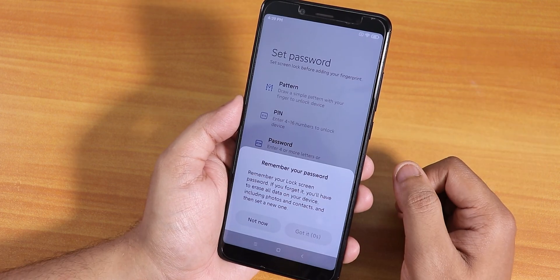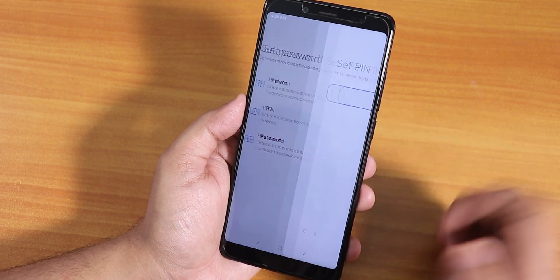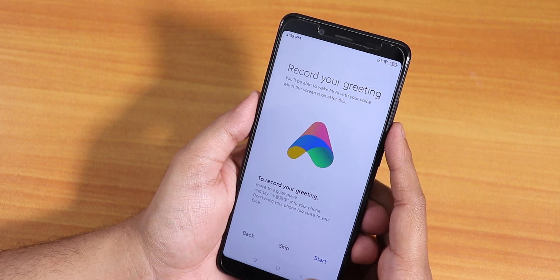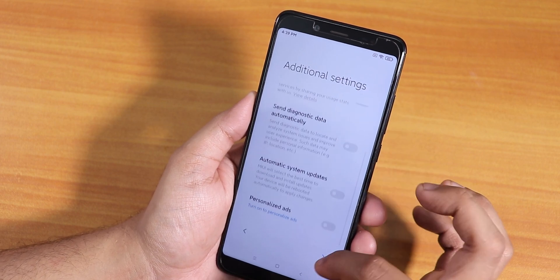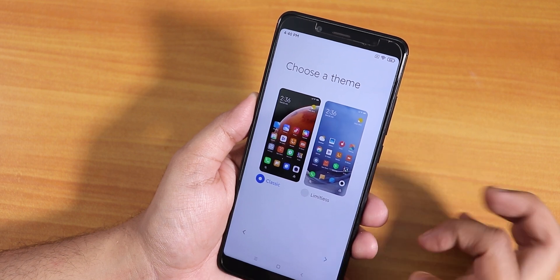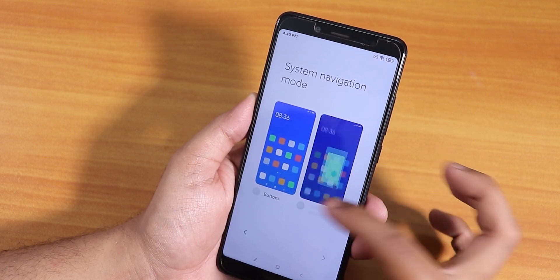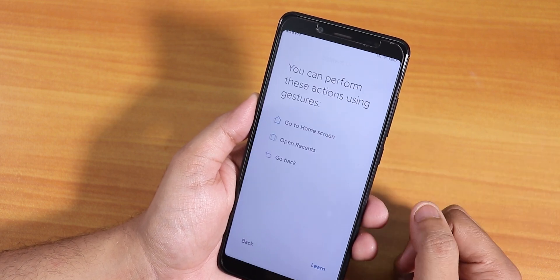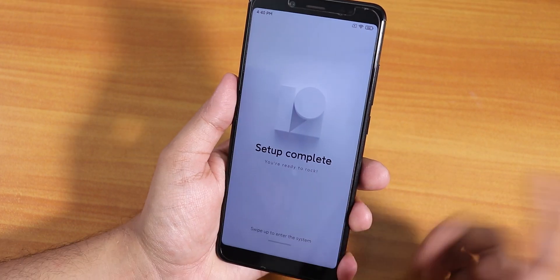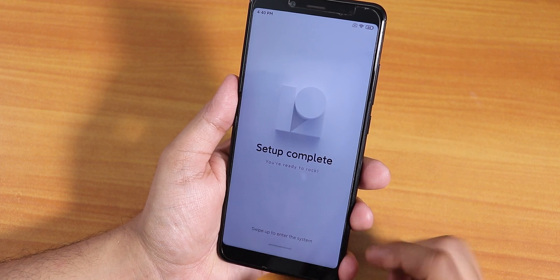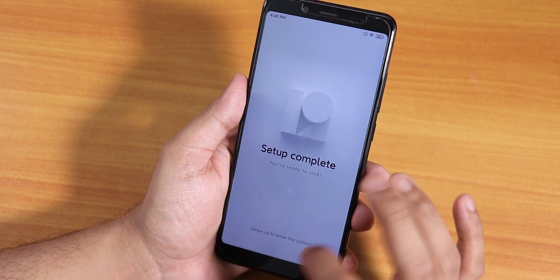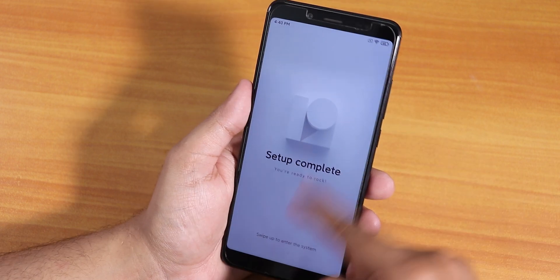I'll add a PIN and a fingerprint — the fingerprint scanner seems to be working fine. I'll skip recording greetings and disable all the extra settings. I'll choose the classic theme and go with full screen gestures. It says setup complete — 'You are ready to rock' — swipe up to enter the system. It looks like an Android 10-style home screen where you have to swipe up.